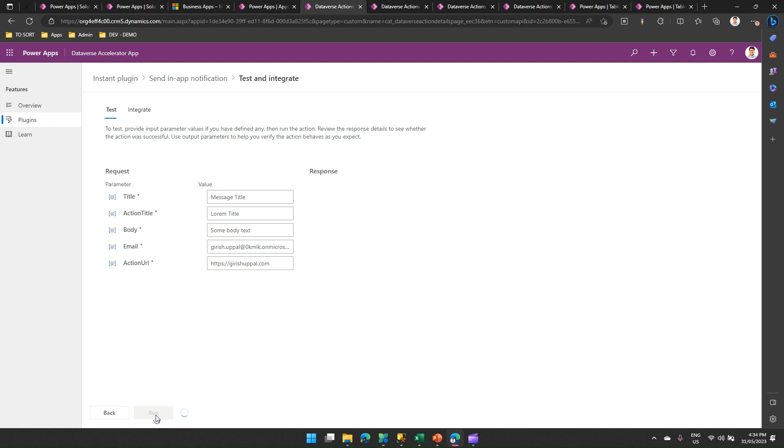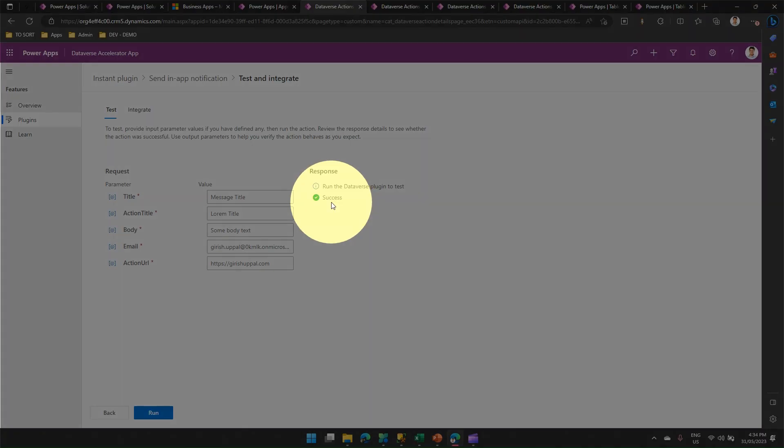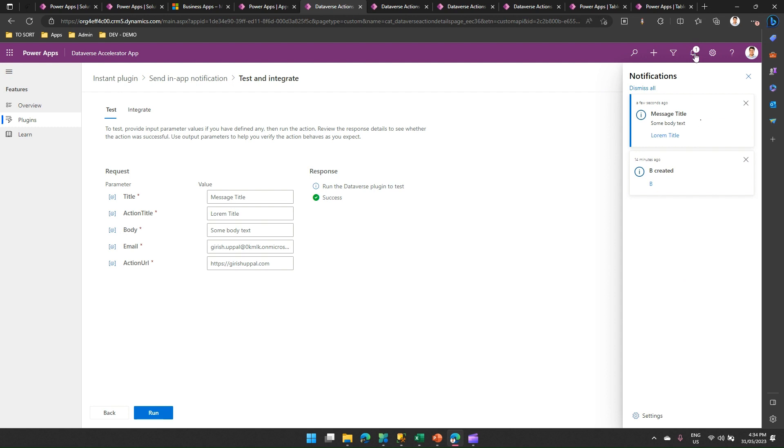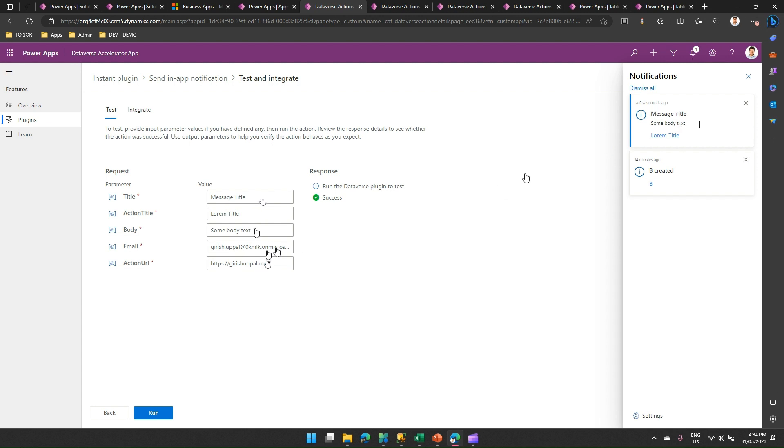The moment I do that, a toast notification should be displayed to me. It is showing me a success that the plugin has run successfully. And if you see over here in notification, some notification should appear. If you see here, this notification has been created. If you compare one by one, see this message title. This message title corresponds to the title. Some body text is the body of this notification. If you see action URL, the moment you click on here, it will navigate you to that URL.